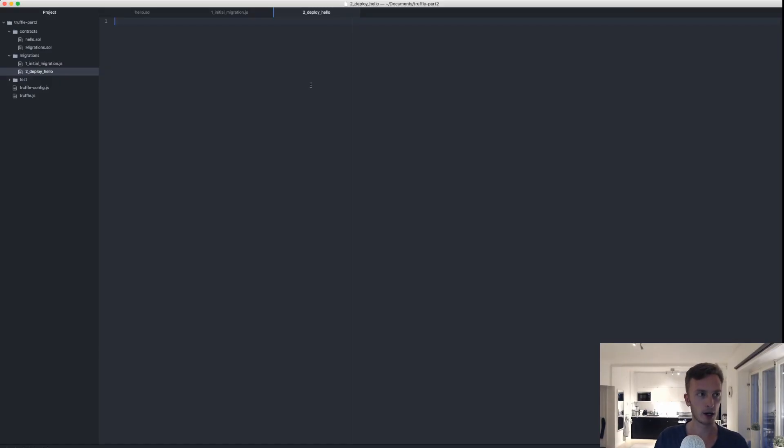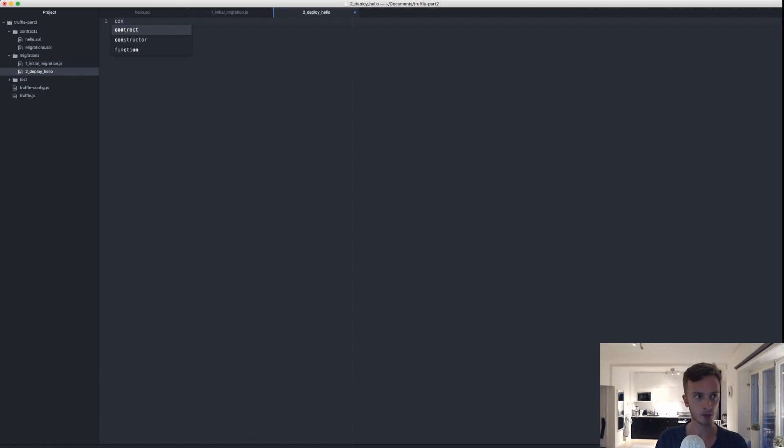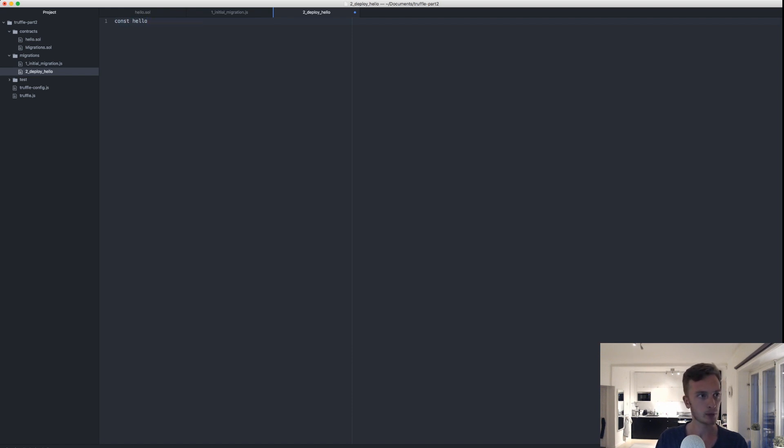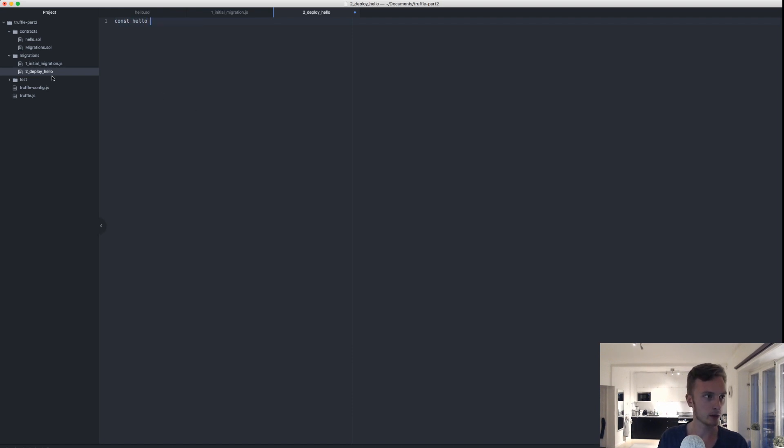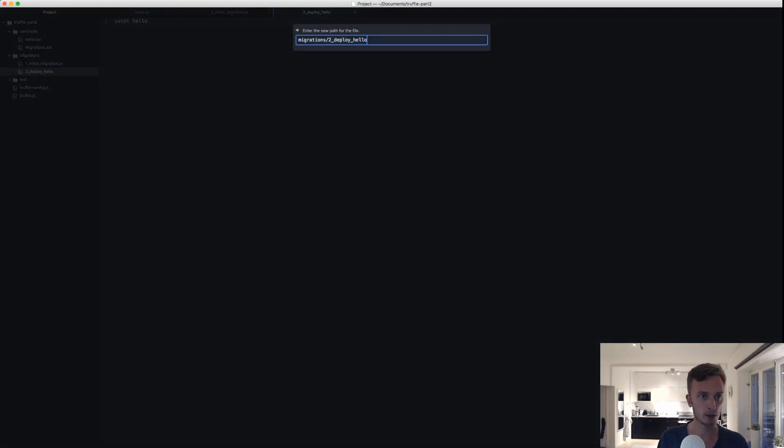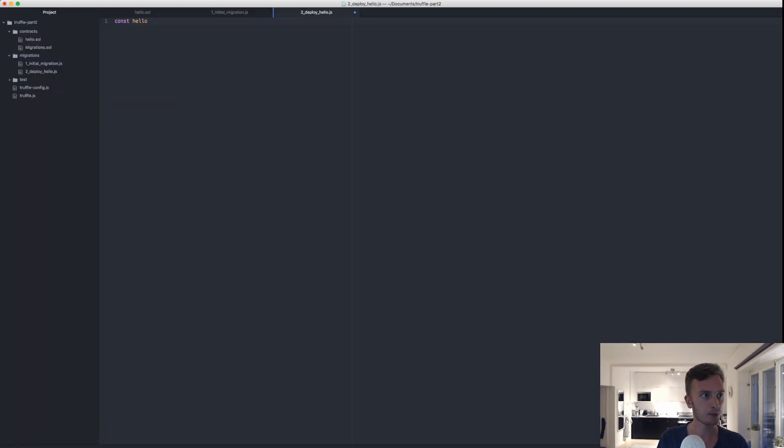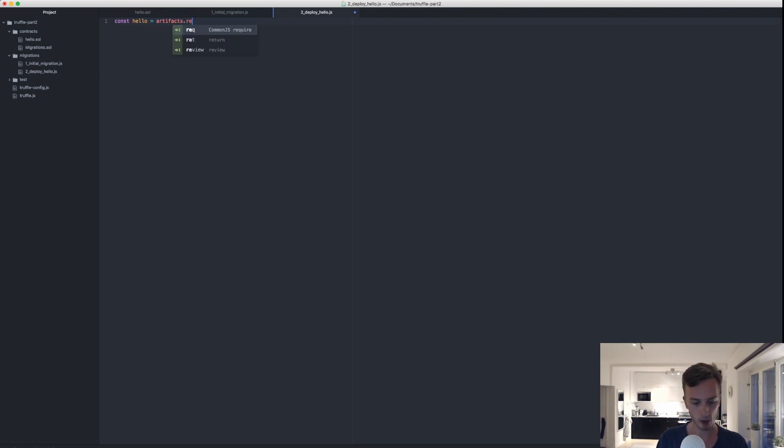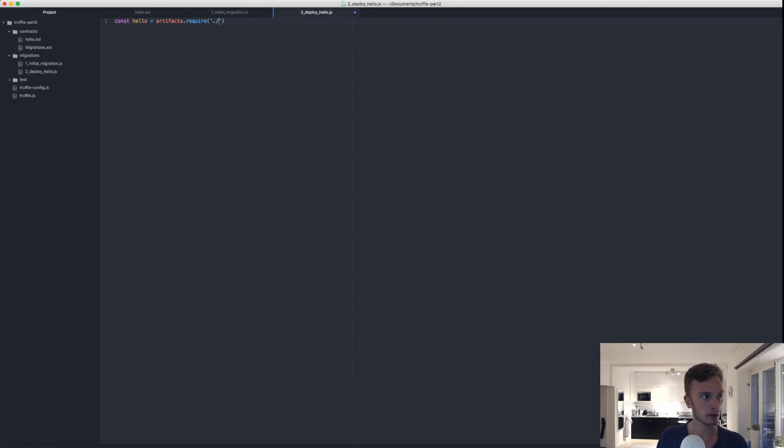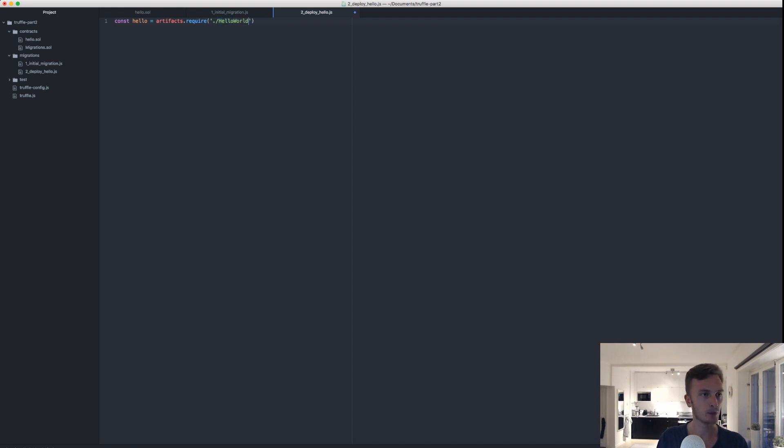We're going to start here by actually getting and requiring our contract, so we're creating a constant. This will be called, let's just call it hello. Oh I see I missed to call this a js file. Of course this needs to be a js file, so .js. There we go. Const hello is equal to artifacts.require, that is how we get an actual contract's file, and this is called, this will be called HelloWorld. So it's actually the name of the contract.